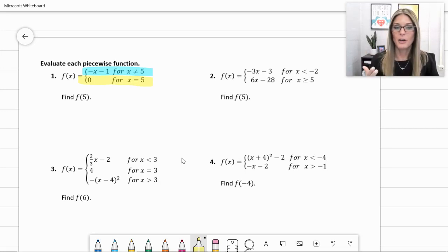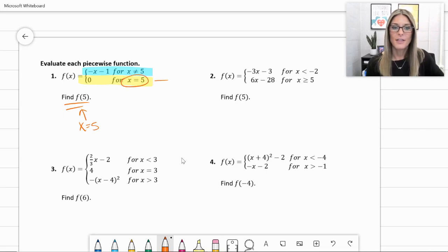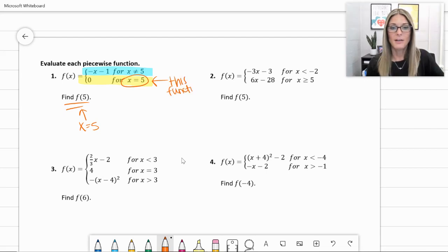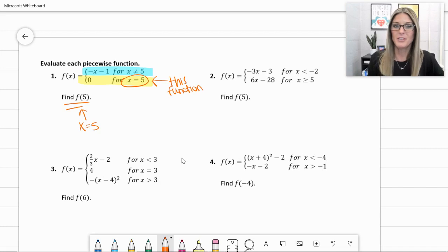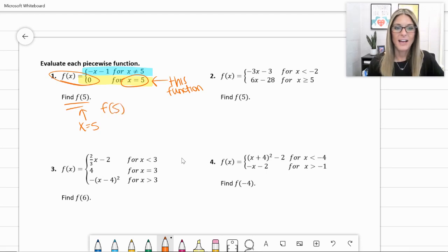These are the two pieces of the function. The question is find f(5), when x equals 5. That matches the bottom piece of our piecewise function, so we use that one. It says f(x) equals 0 — simple as that. f(5) equals 0. Final answer.